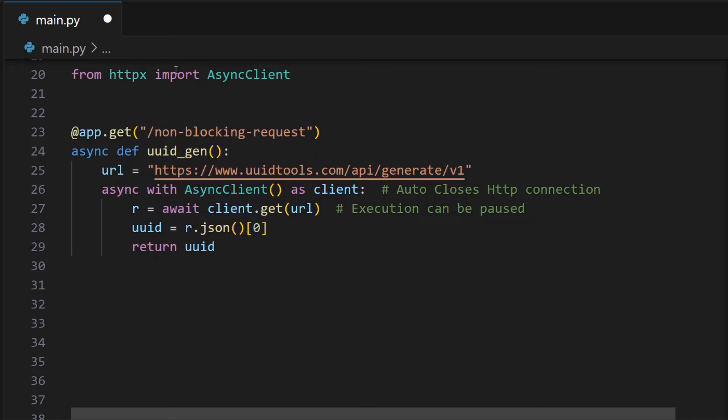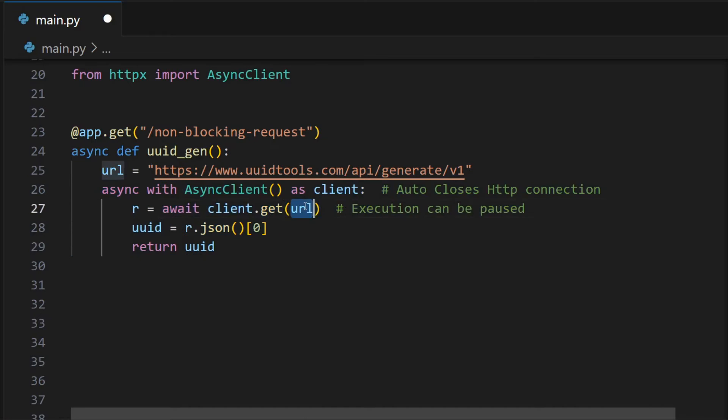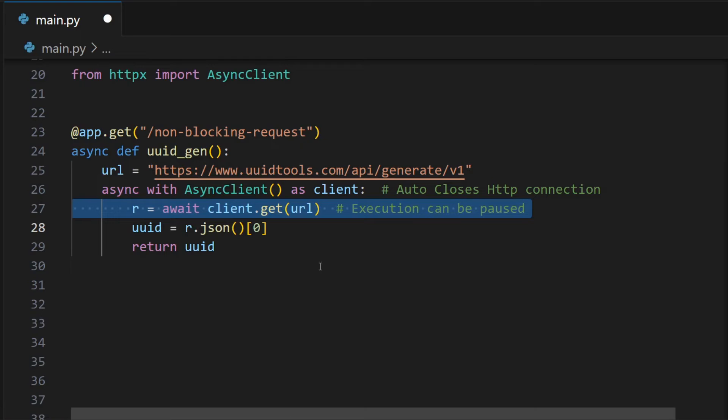We can import the async client from HTTPX library. We can start an HTTP connection inside an asynchronous context manager. This makes sure the HTTP connection is closed after we are done requesting. With the asynchronous client, we can now await the request. That is, we can pause the execution of the coroutine, that is our endpoint, until the request response is ready.